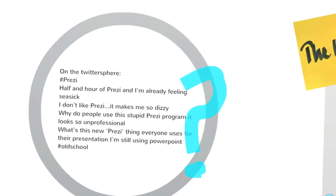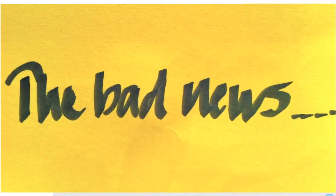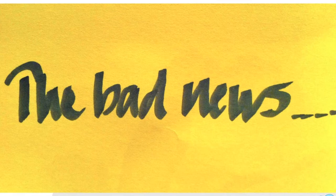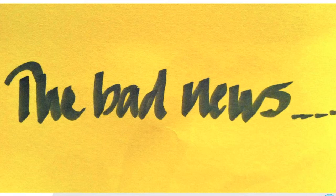I'd seen Prezi used in academia, and I liked the look of it, but I thought it looked a little unstructured and informal for my needs. And frankly, on Twitter, the comments about Prezi are not always complimentary.